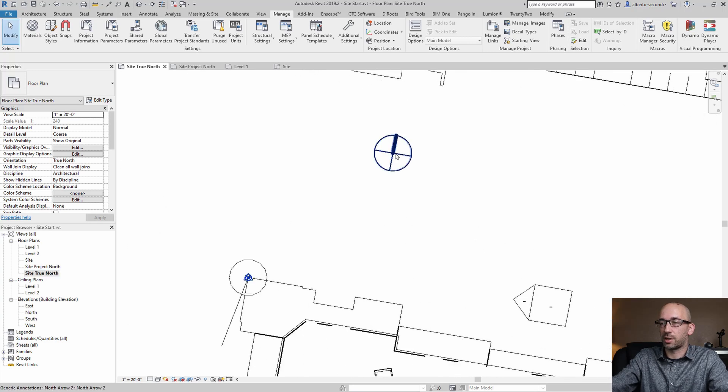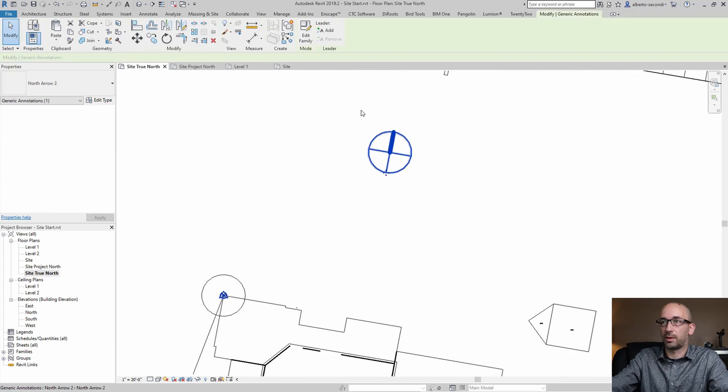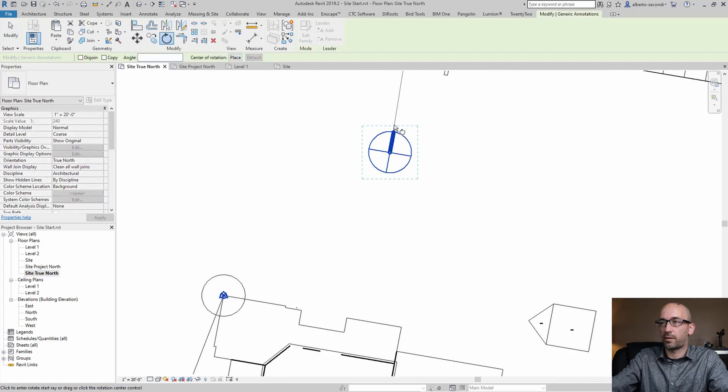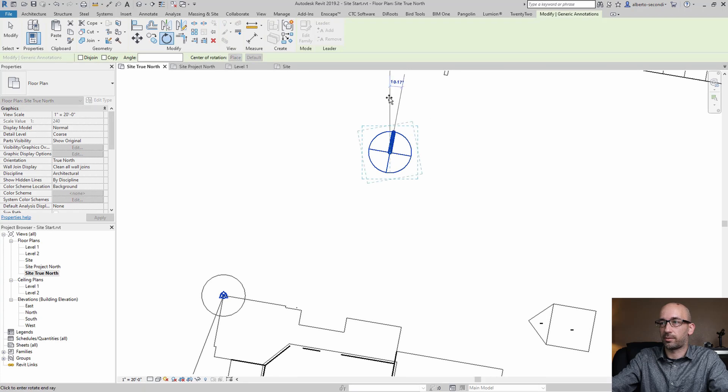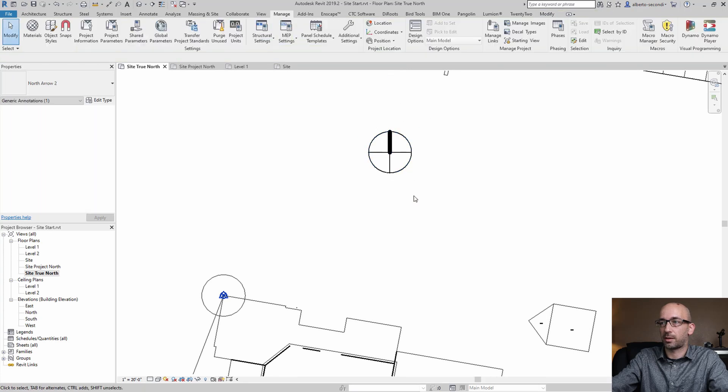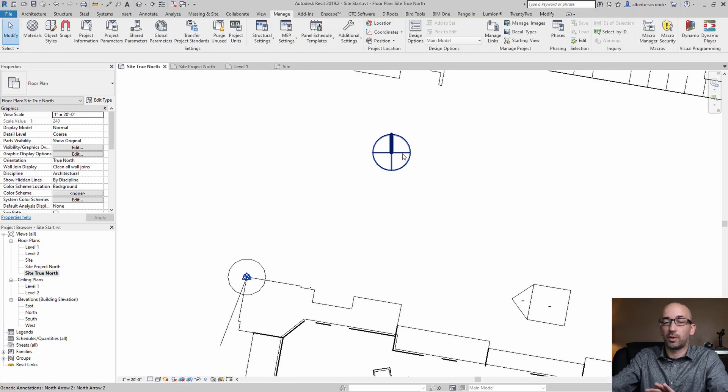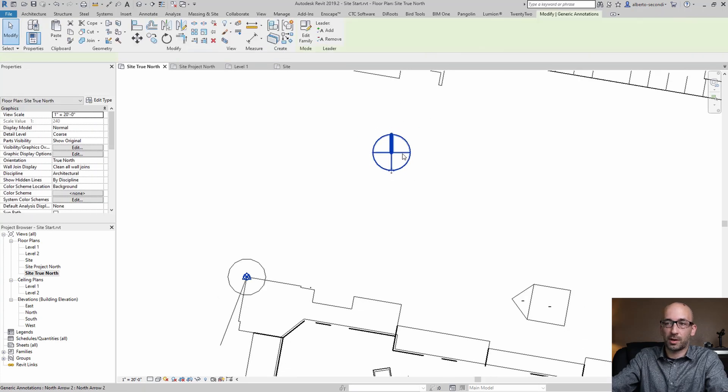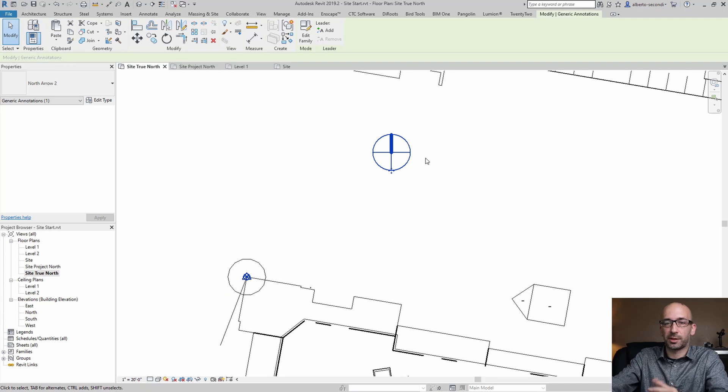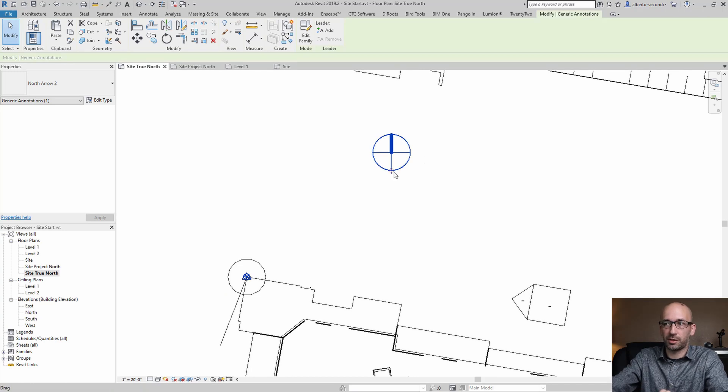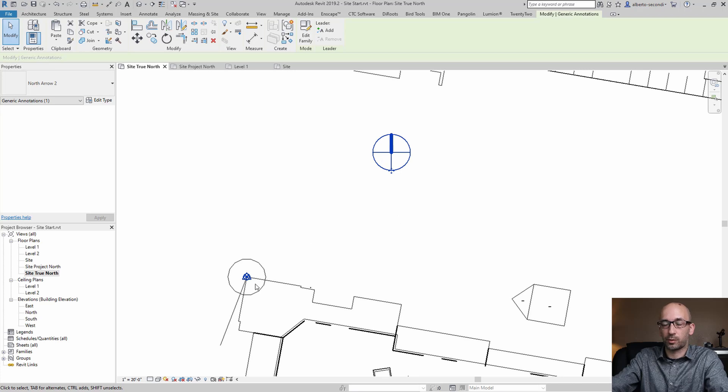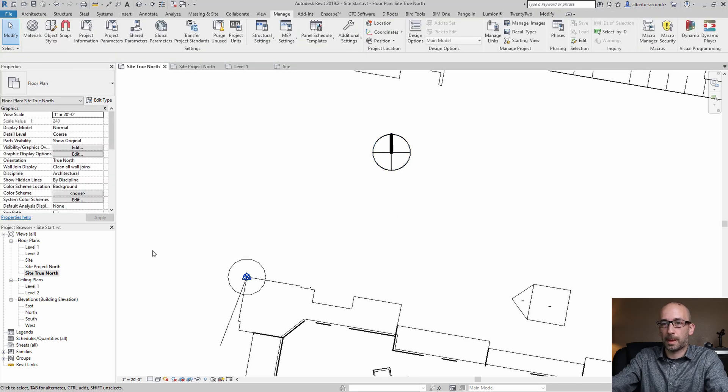Now you may want to adjust the north arrow and I like to have it in my template so it's there as a reminder. You only have to change it once because it's just a piece of annotation but once you change it you can use it to reflect the actual change that you made here.